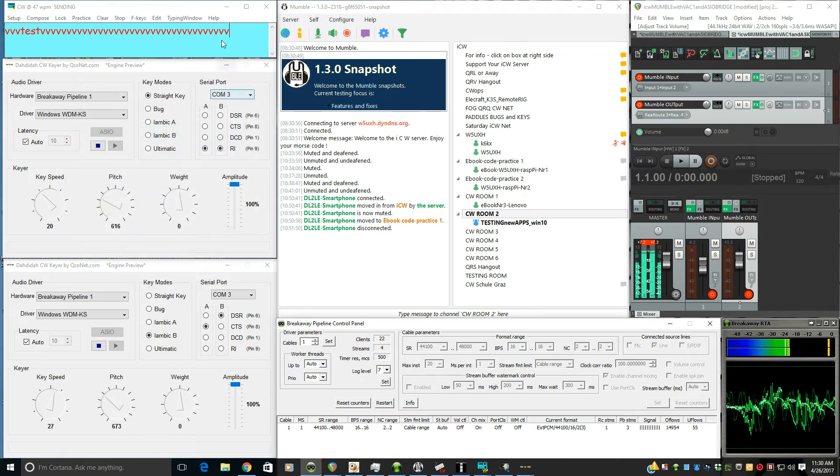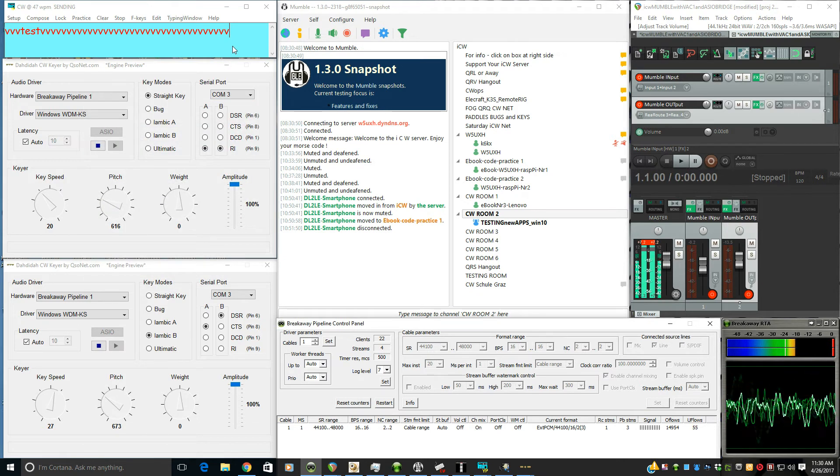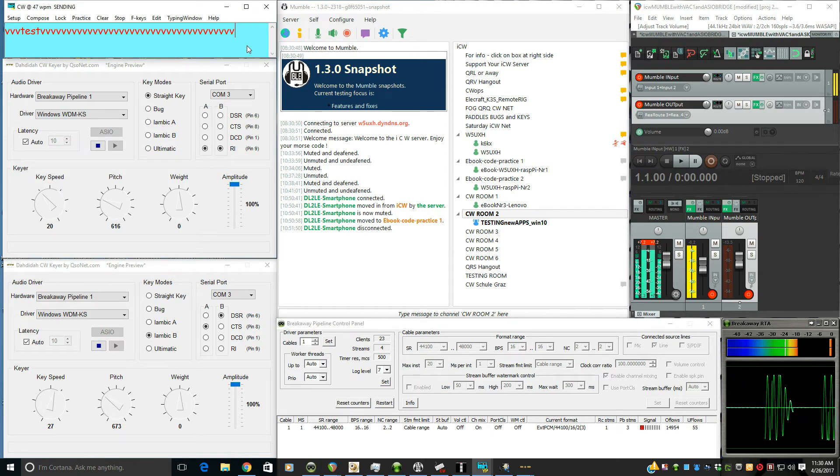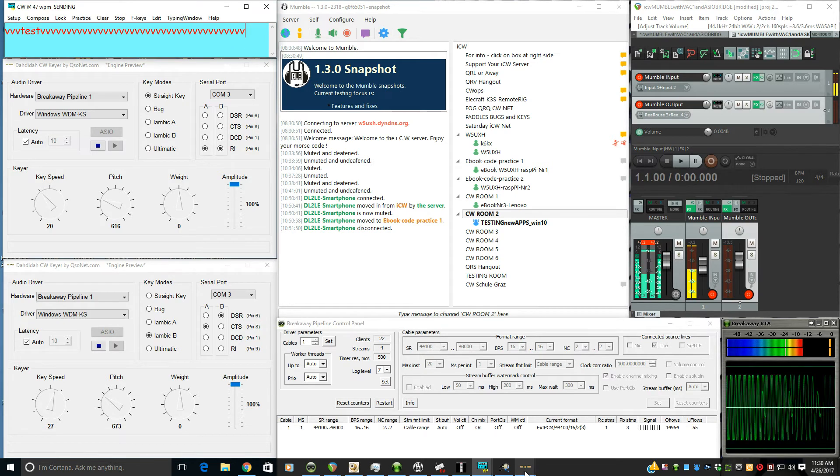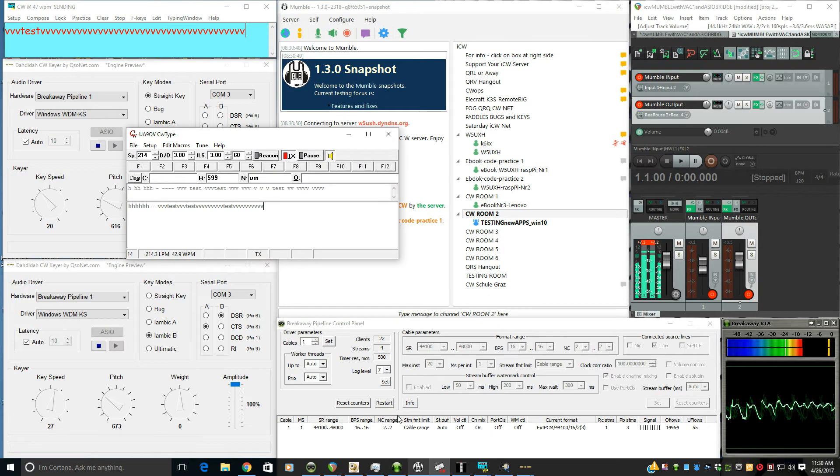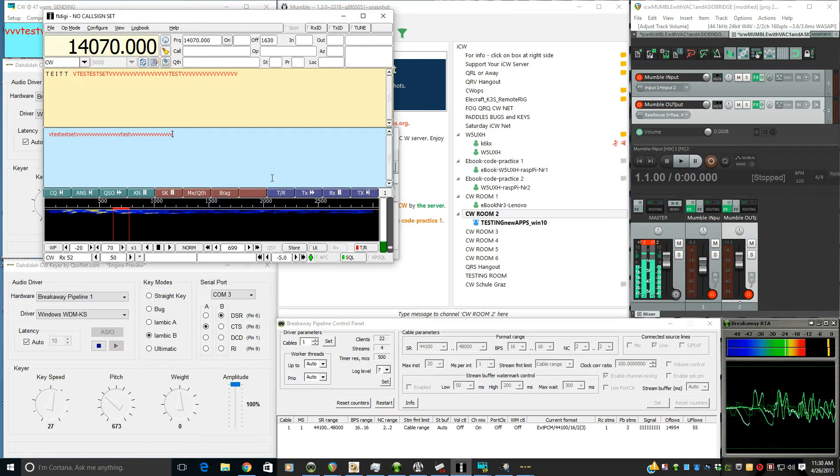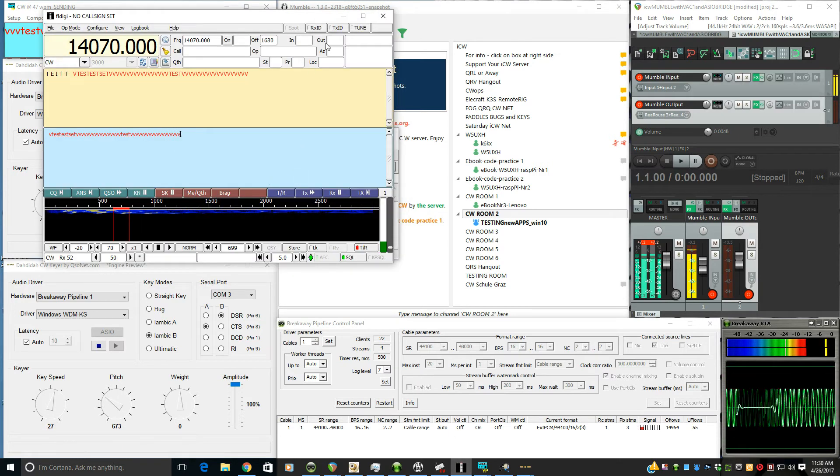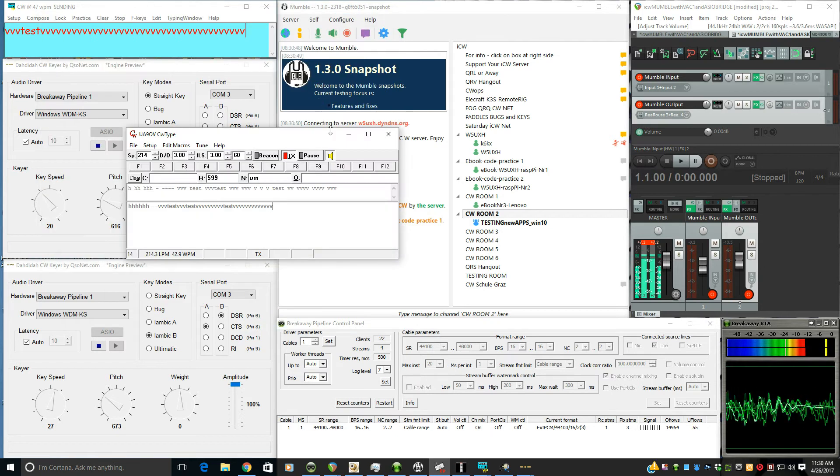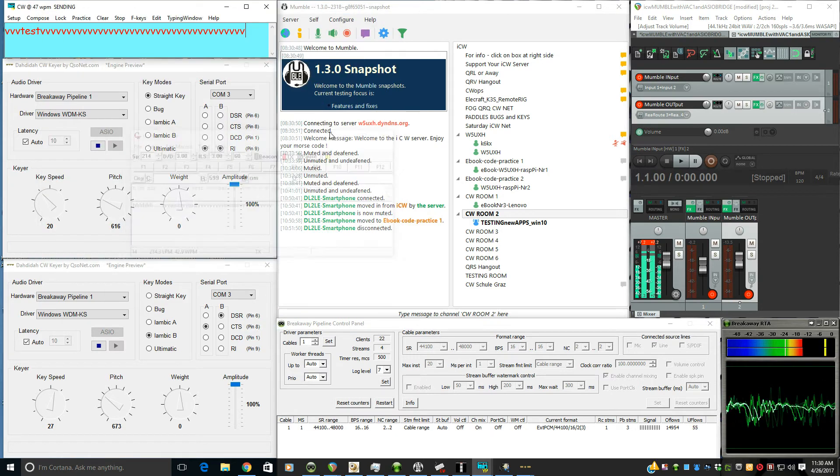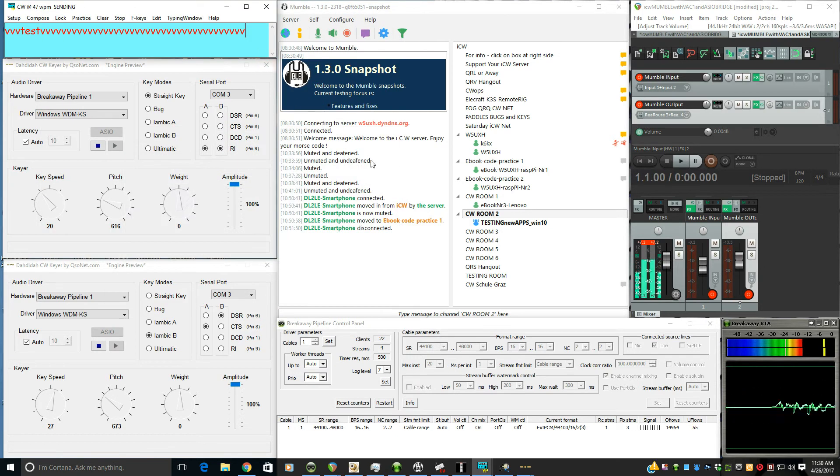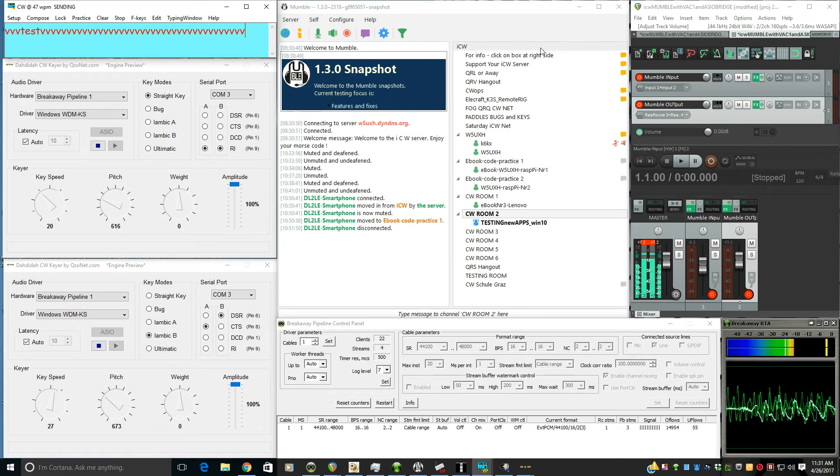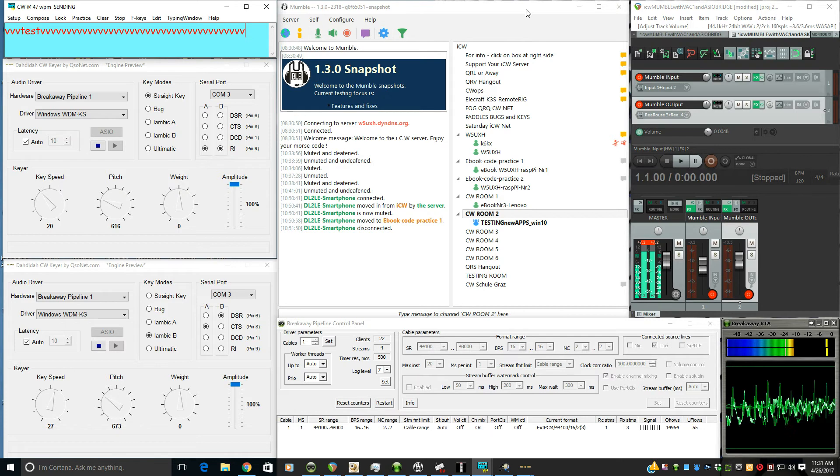Now we can have software CW keyers and CW keyboards. Here's YP log, here's CW type, and here's FL digi. All of them are using that Breakaway Pipeline 1. And the reason we're able to hear it in low latency with hardly any delay at all, if you may not even notice any delay, it's that low.